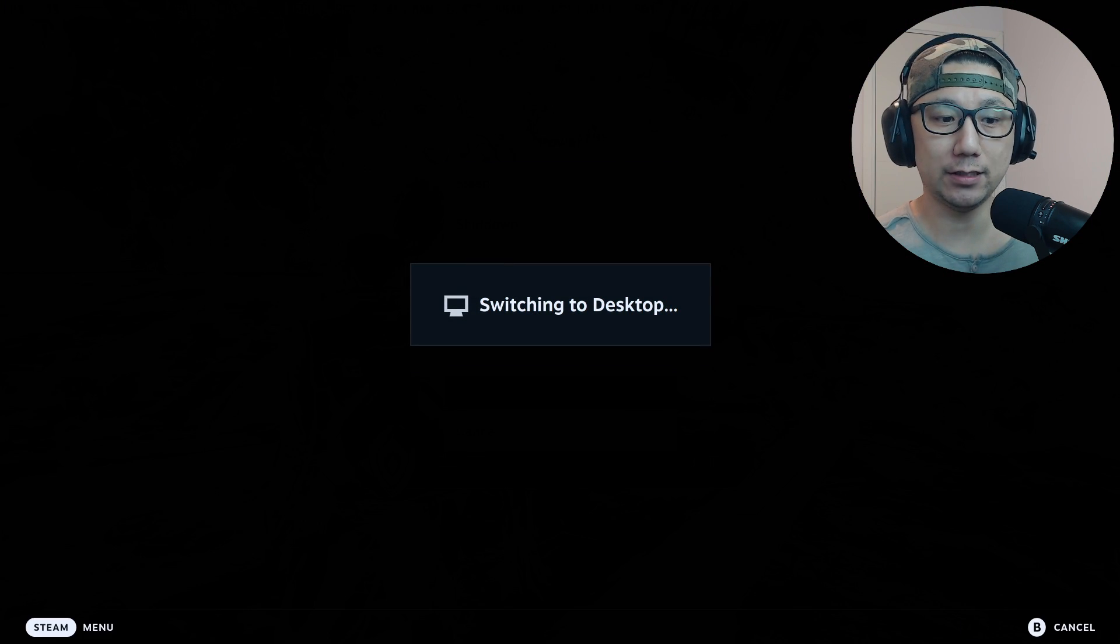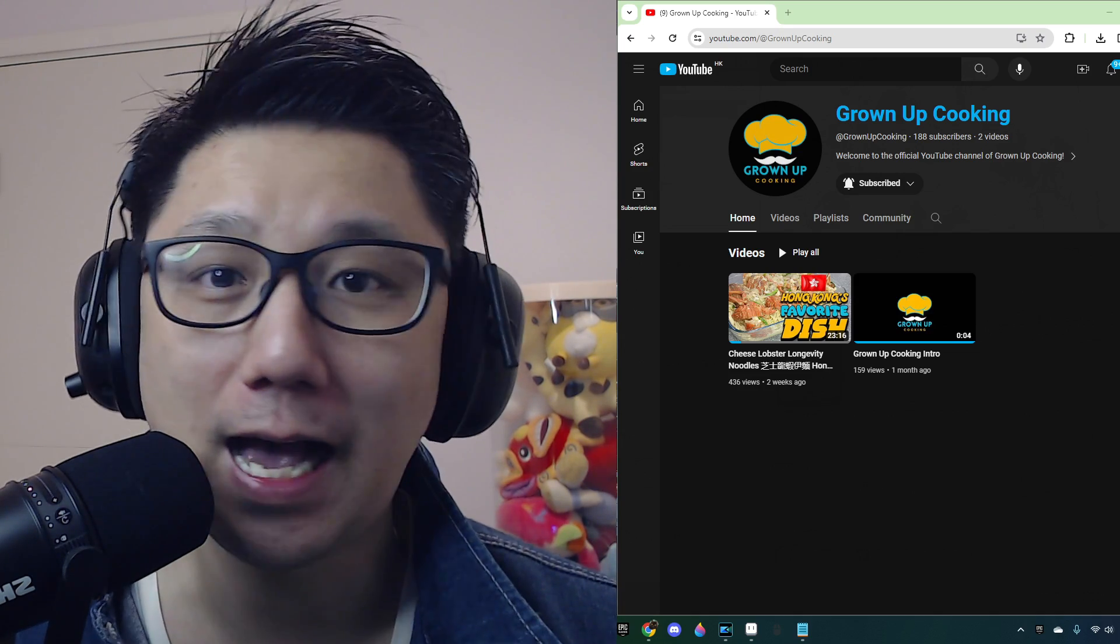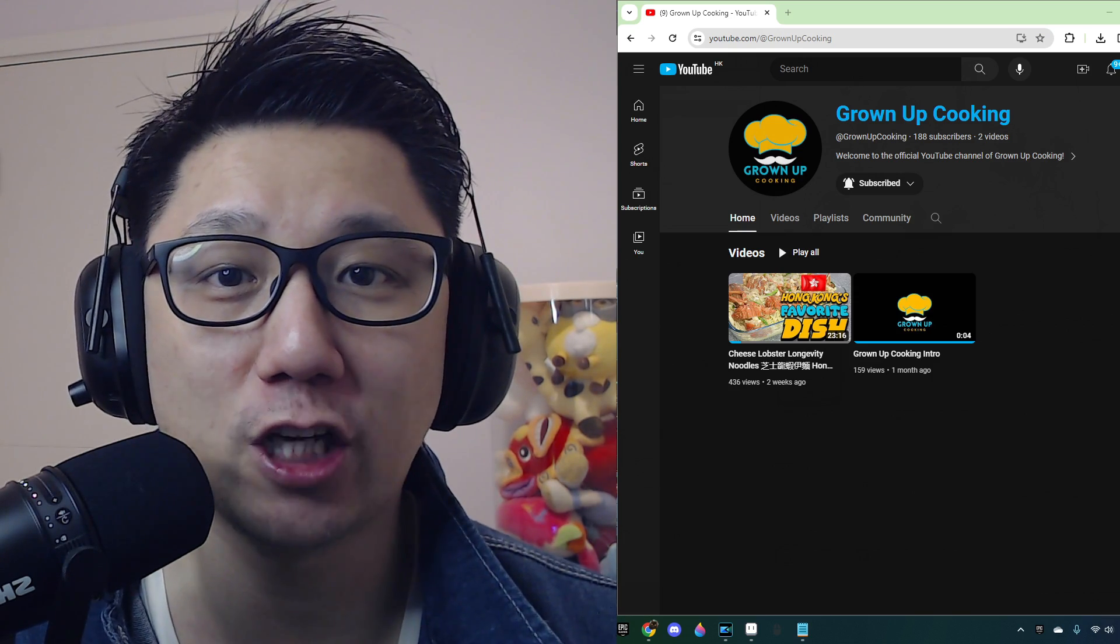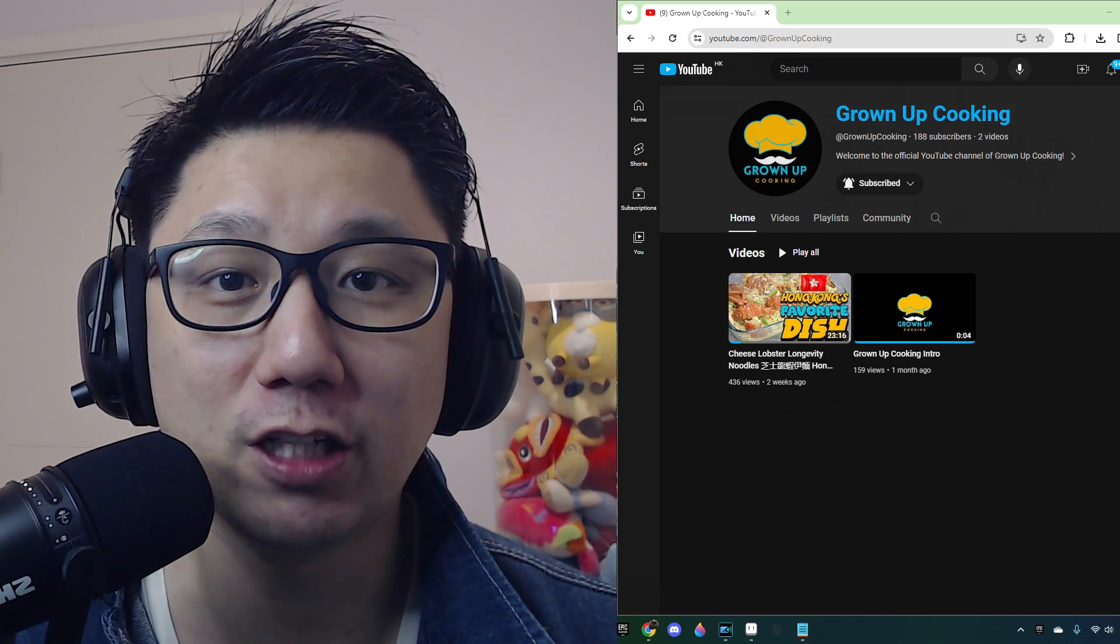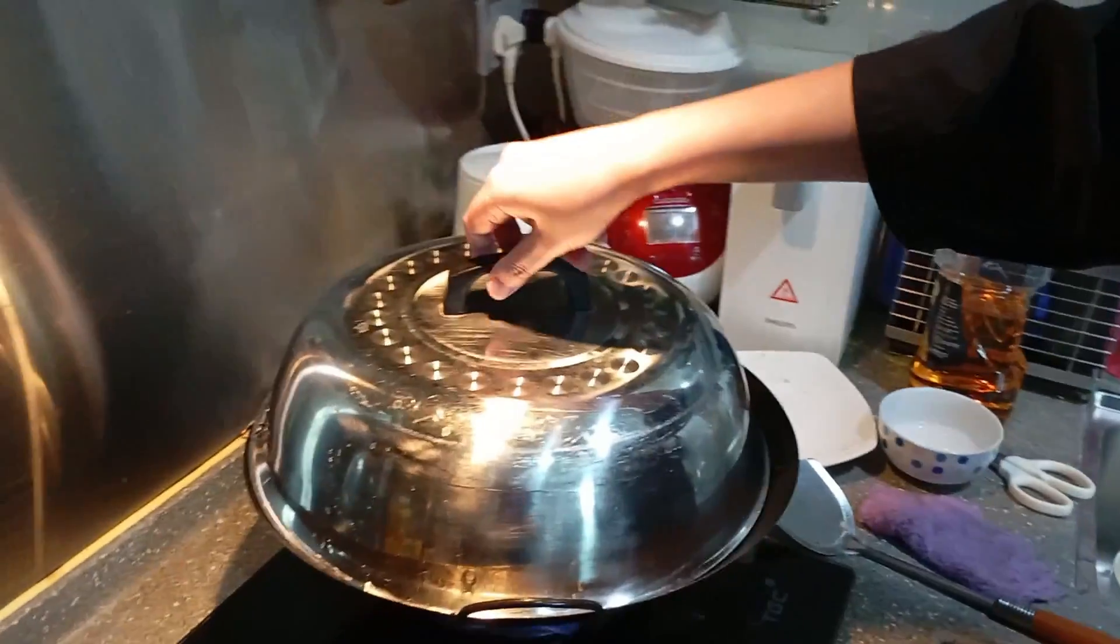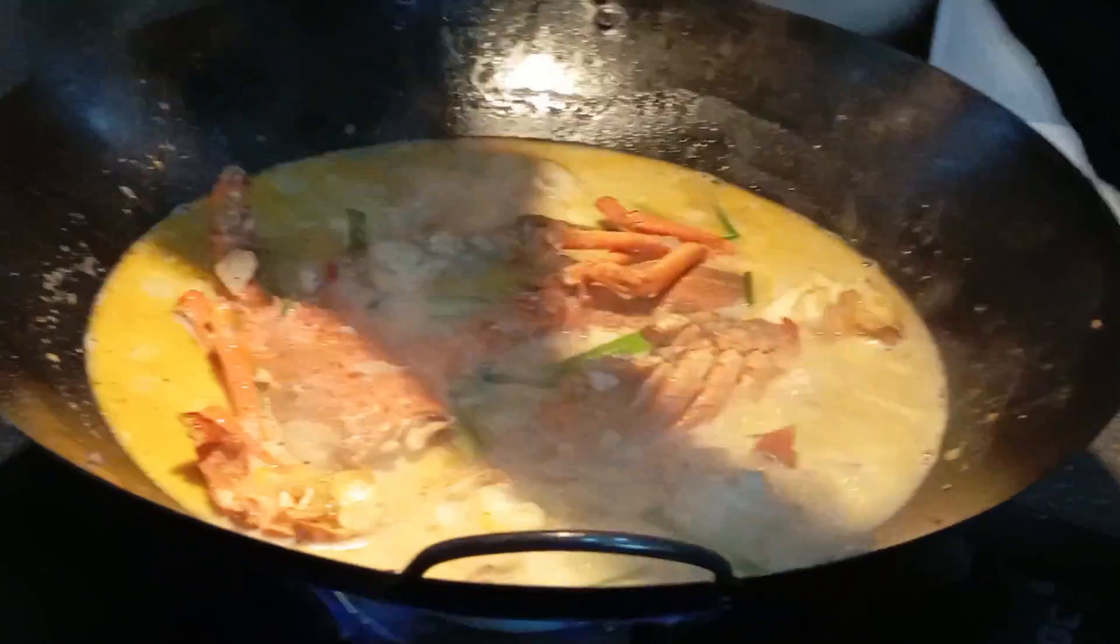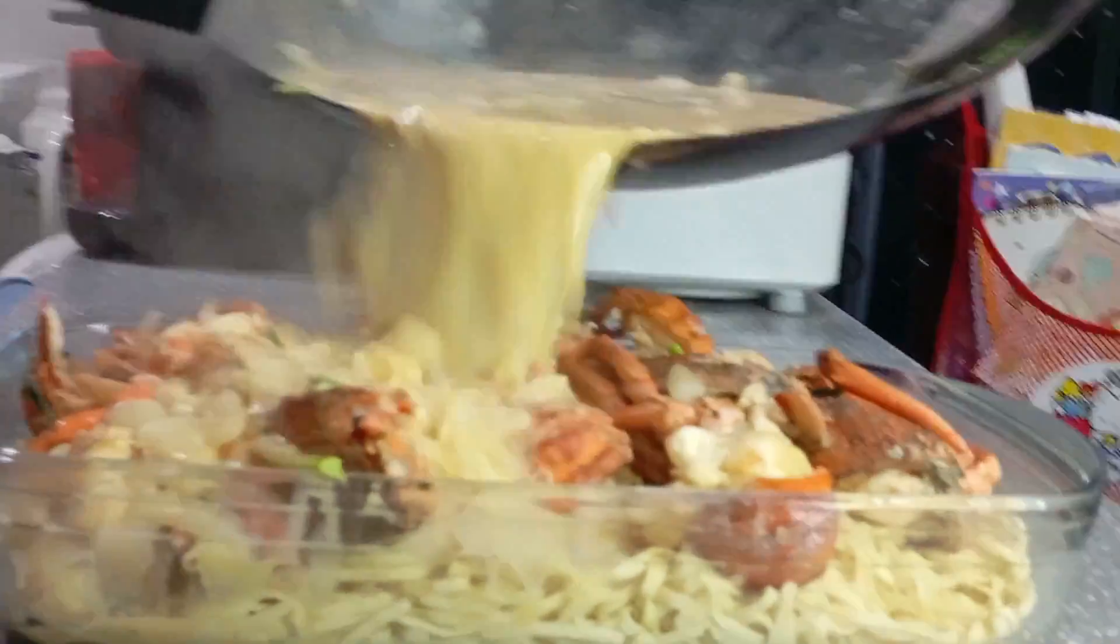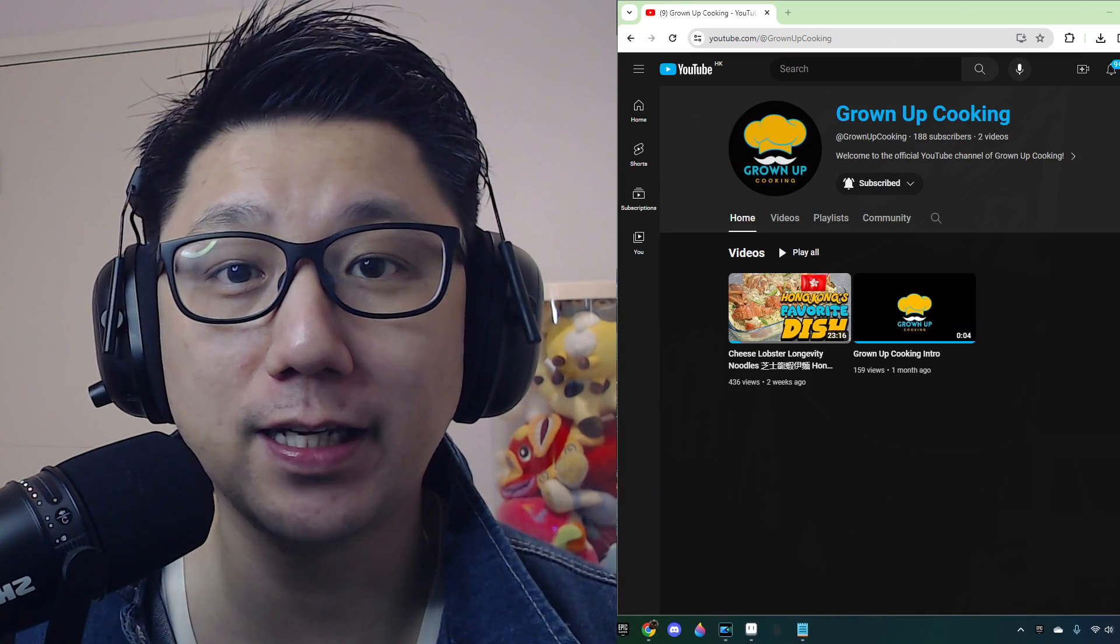Before we go any further, I'd like to introduce you to my secondary channel called Growing Up Cooking. Other than gaming, cooking is also a passion of mine, so I'd like to share some of my cooking dishes and recipes on that channel. If you like gaming, you like eating, and you want to support me, please go over there and subscribe to the channel. So did you enjoy that? Watch the full video at Growing Up Cooking, links in the description.